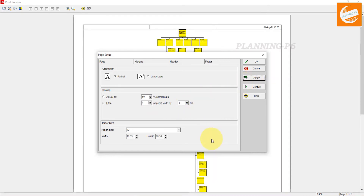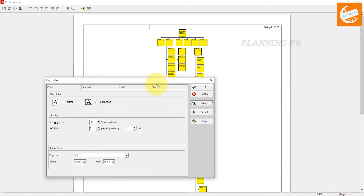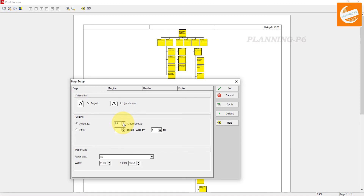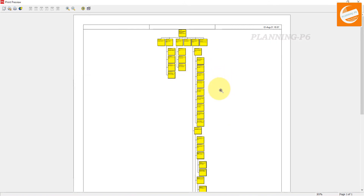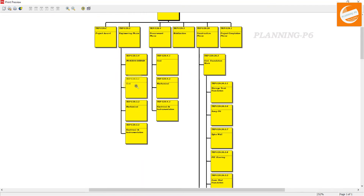Now you can see all the chart elements are fit into one page. This is how you can arrange your WBS chart and print it. If you want to zoom in, increase the values and apply 'Fit To' again. Now if you zoom in and print to PDF it will show like that.